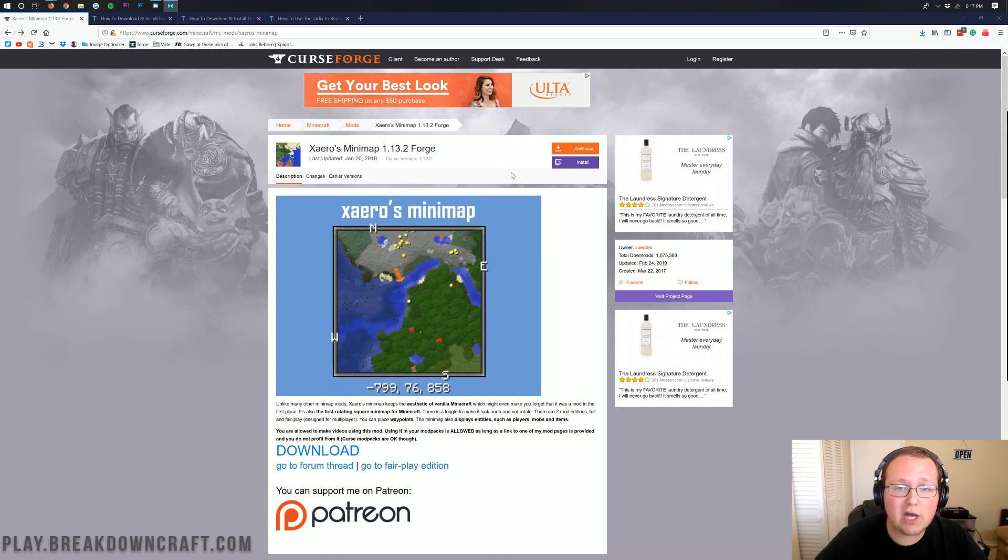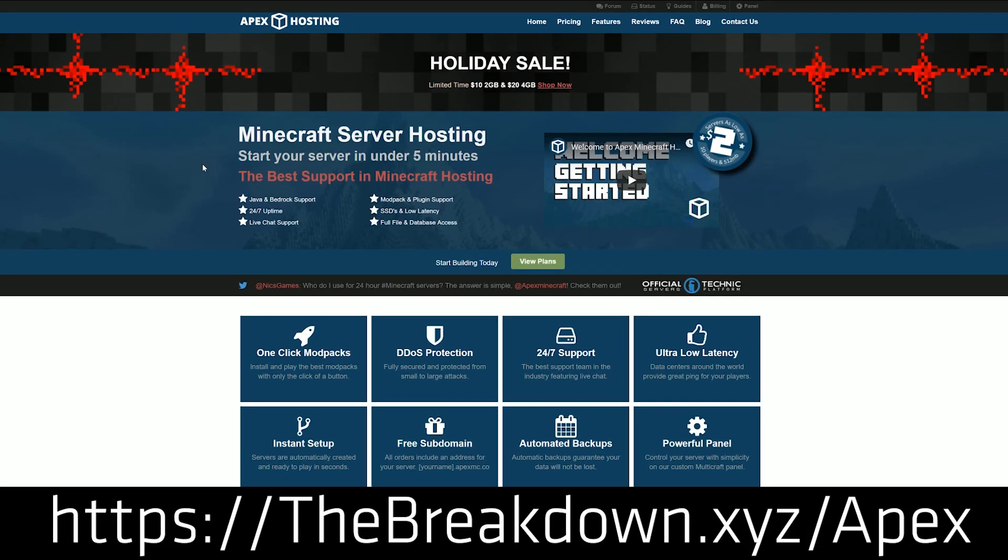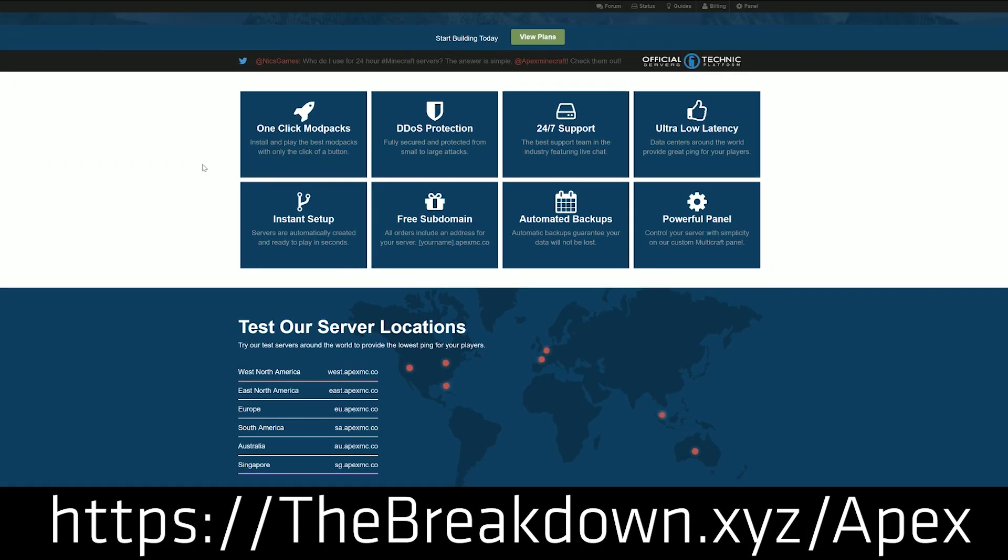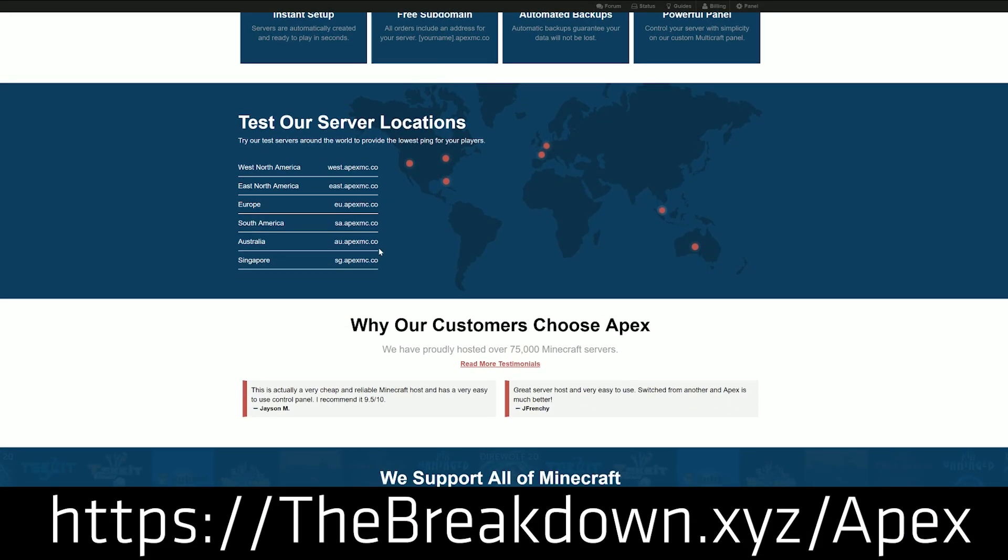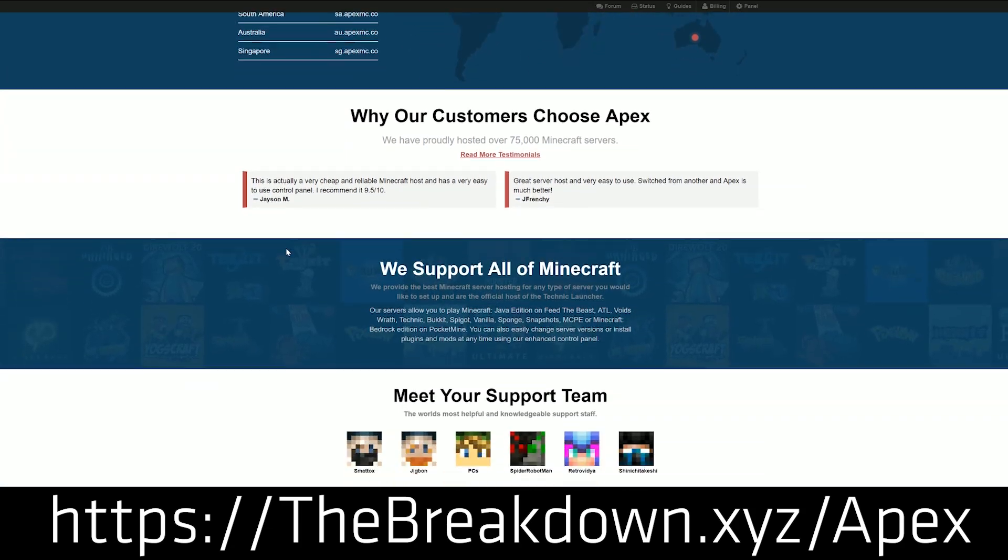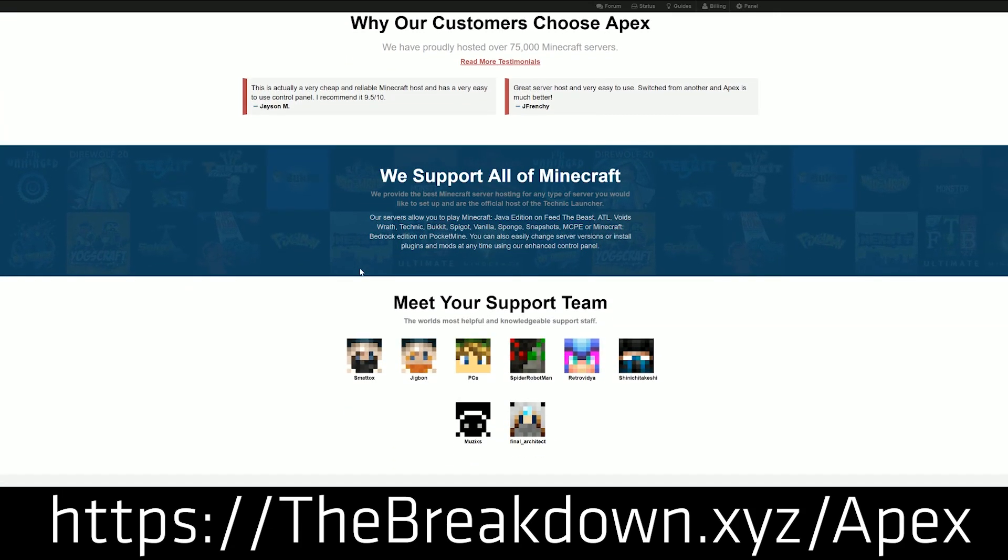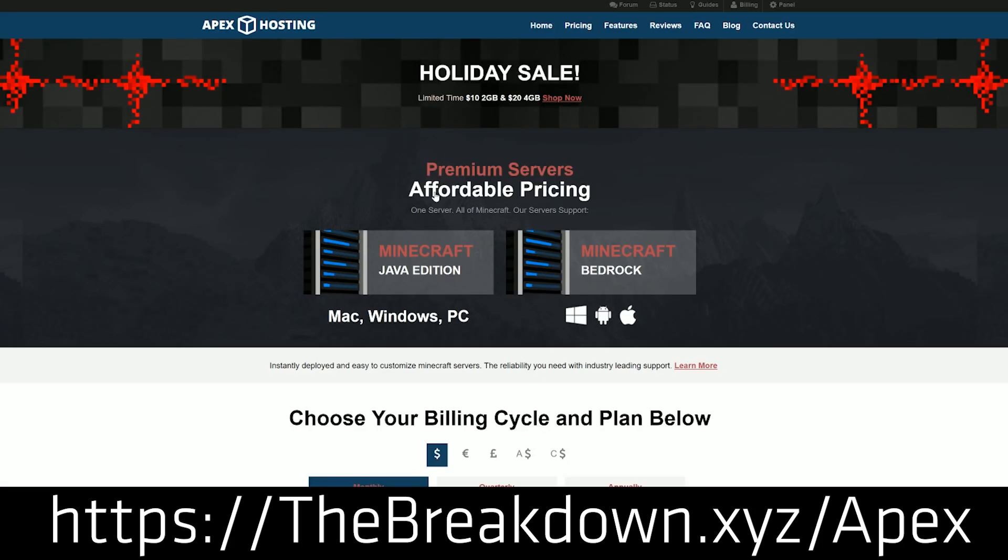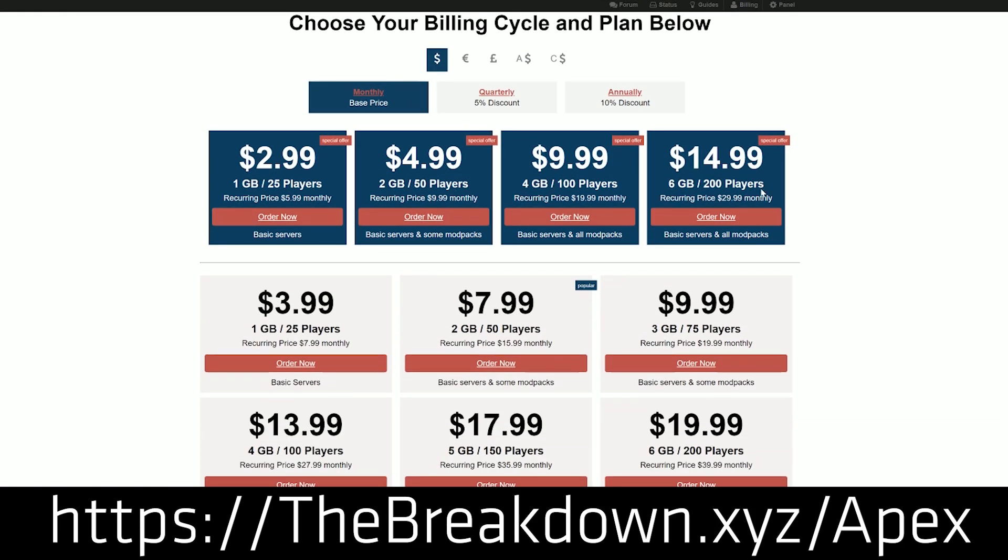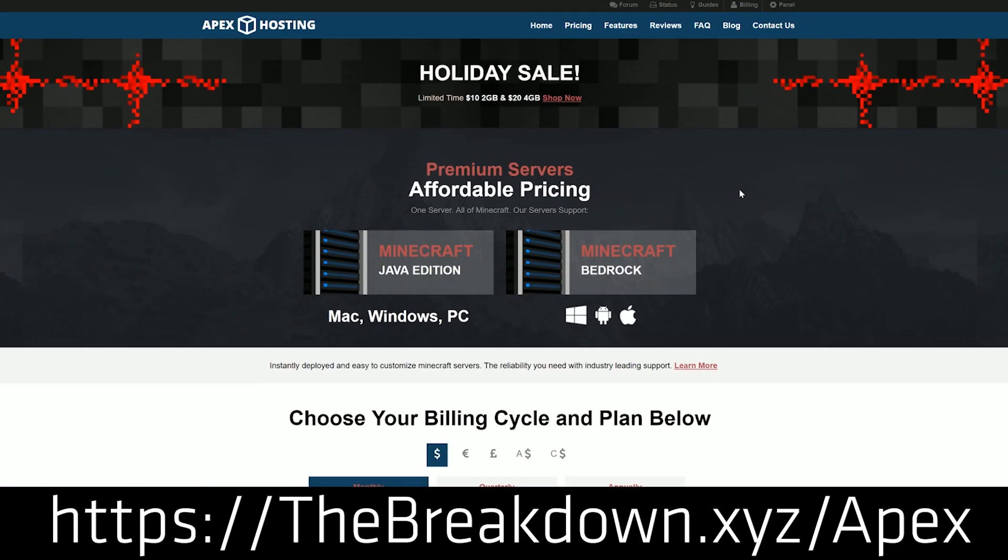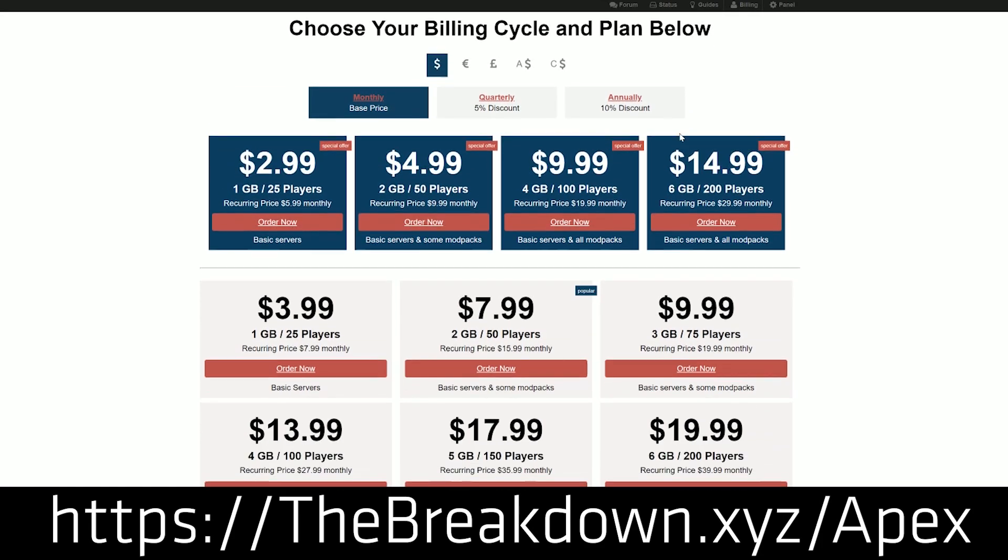Let's go ahead and just jump right into this, but first we have a message from our sponsor, which is Apex Minecraft Hosting. Go to the first link down below, thebreakdown.xyz/apex, to get an awesome 24-hour DDoS protected Minecraft server for just a few bucks a month. We love Apex so much, we use them to host our own server. You can check out Apex again at the first link down below to get an awesome 24-hour DDoS protected server for a great price.